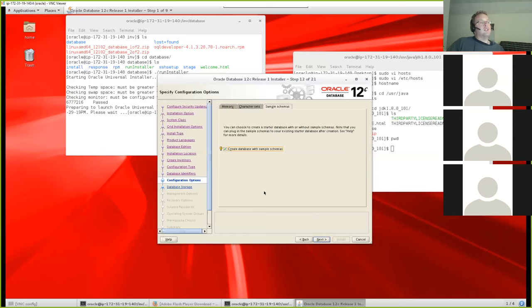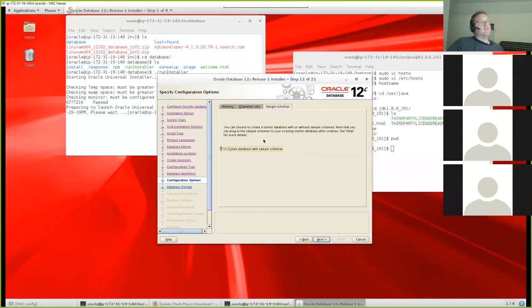Oracle provides a number of sample schemas that many of their documentation examples are based on. If you go out and look at Oracle documentation showing SQL functions and database features, those examples are generally based on these sample schemas. We are definitely going to install those — they'll put some users and data into our database and give us something other than a completely empty database to work with.